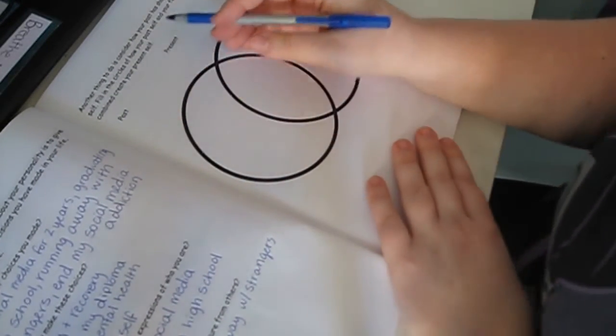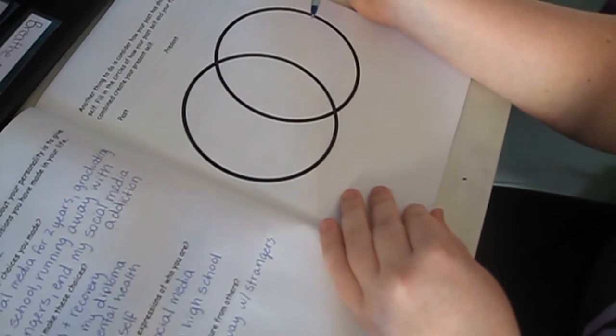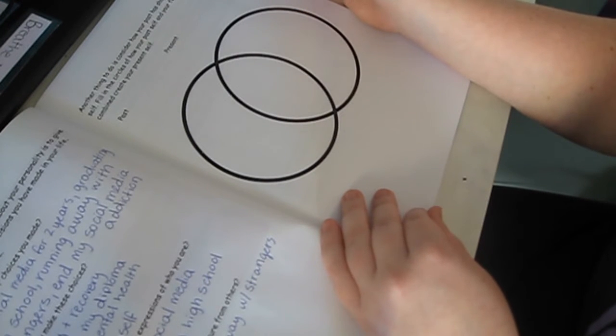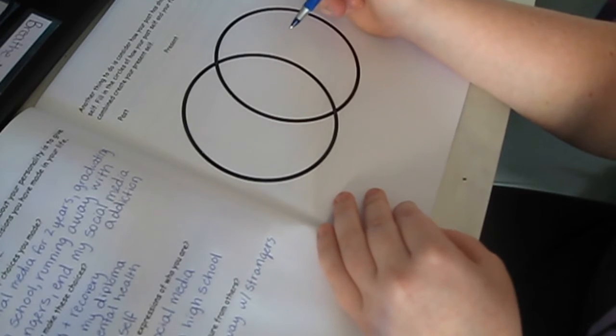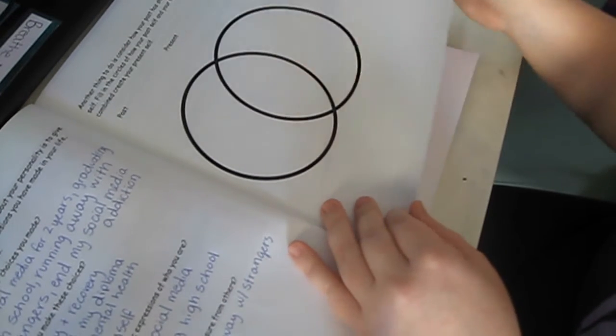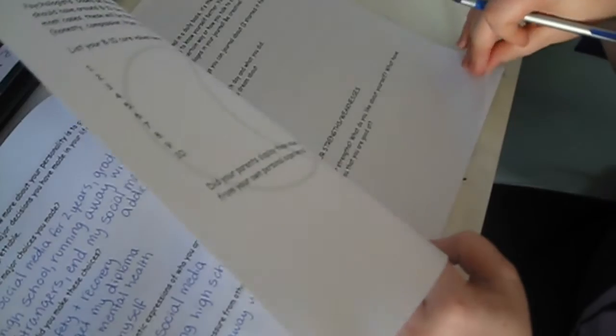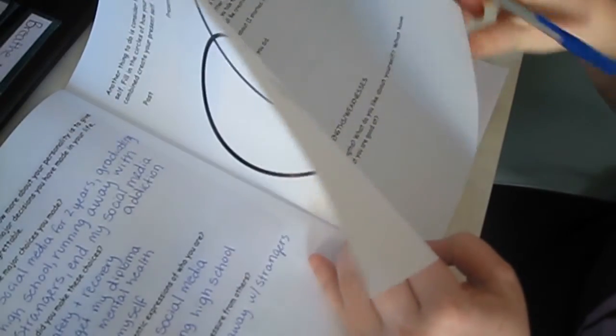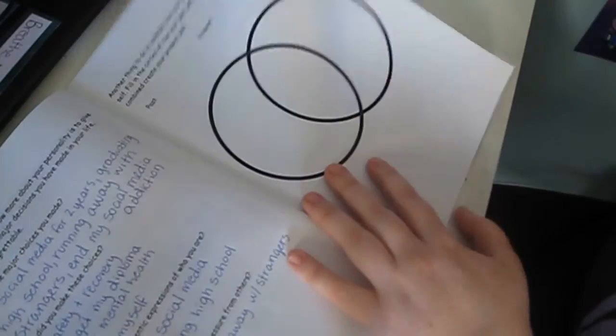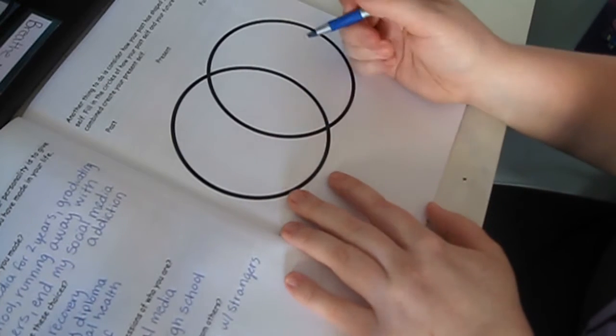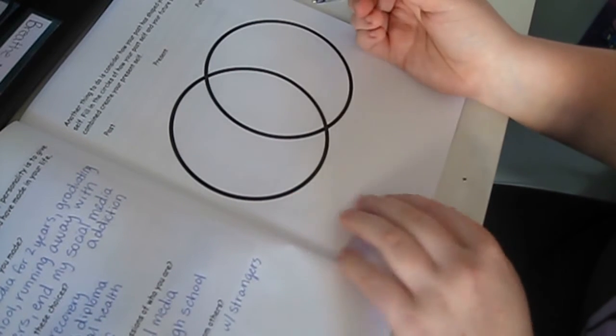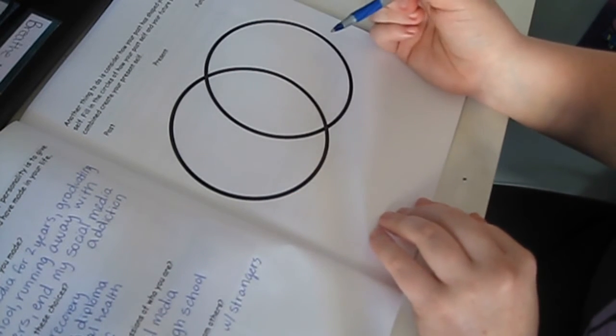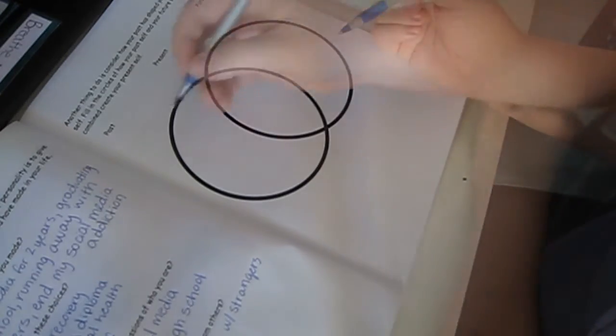Another thing to do is consider how your past shaped your future. Fill in the circles of how your past self and future self combine to create your present self. Oh, I love this exercise that I did. Okay, I'm just trying to see how much more I have. This is a pretty big section. So, just to let you know. Alright, I am going to fill this out now. And then I'll share with you guys what I came up with.